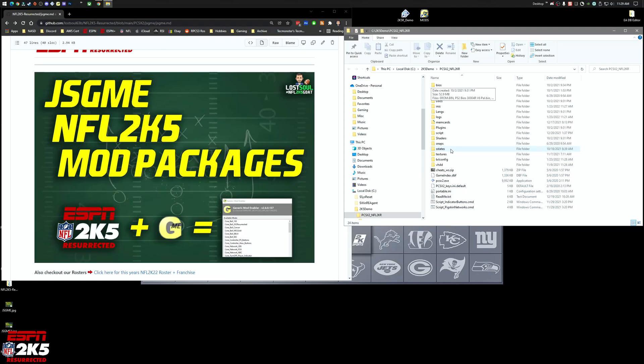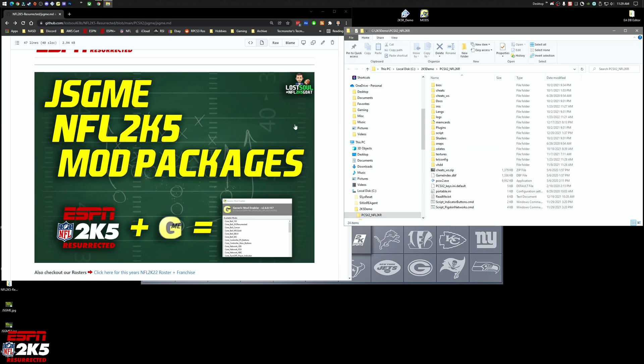There was a lot of chat around incorporating the JSGME utility with the project, so we finally got that together. In the future as we move forward, we'll start to package things so they can be used with the GME utility so you can set things up easier and have more flexibility to add what you want when you want.